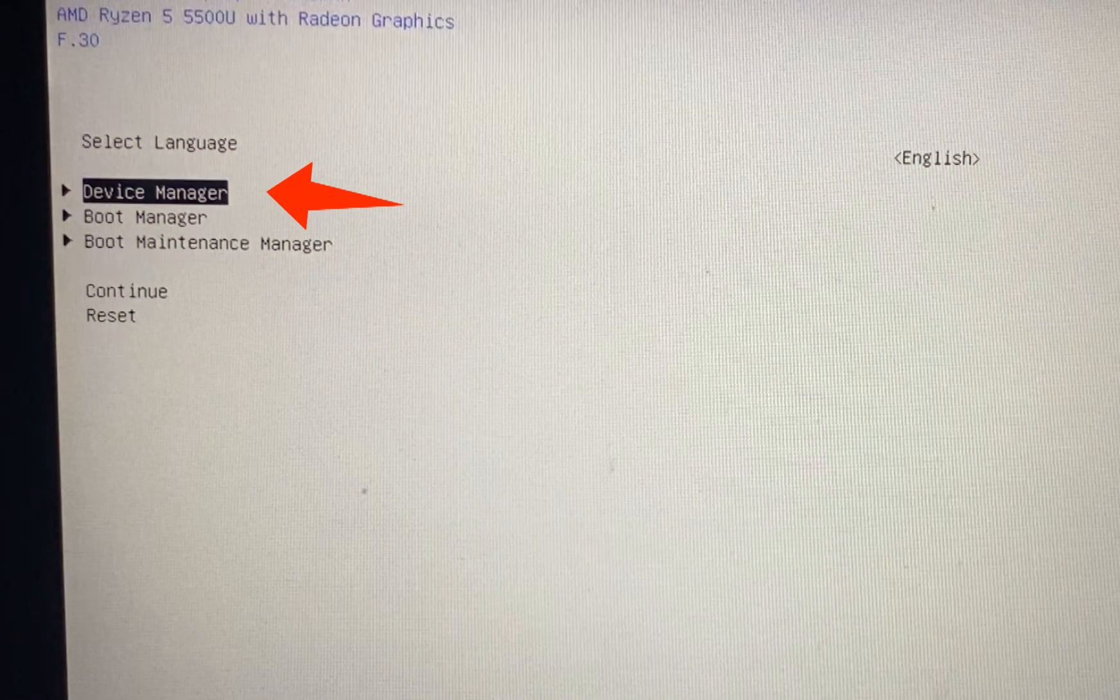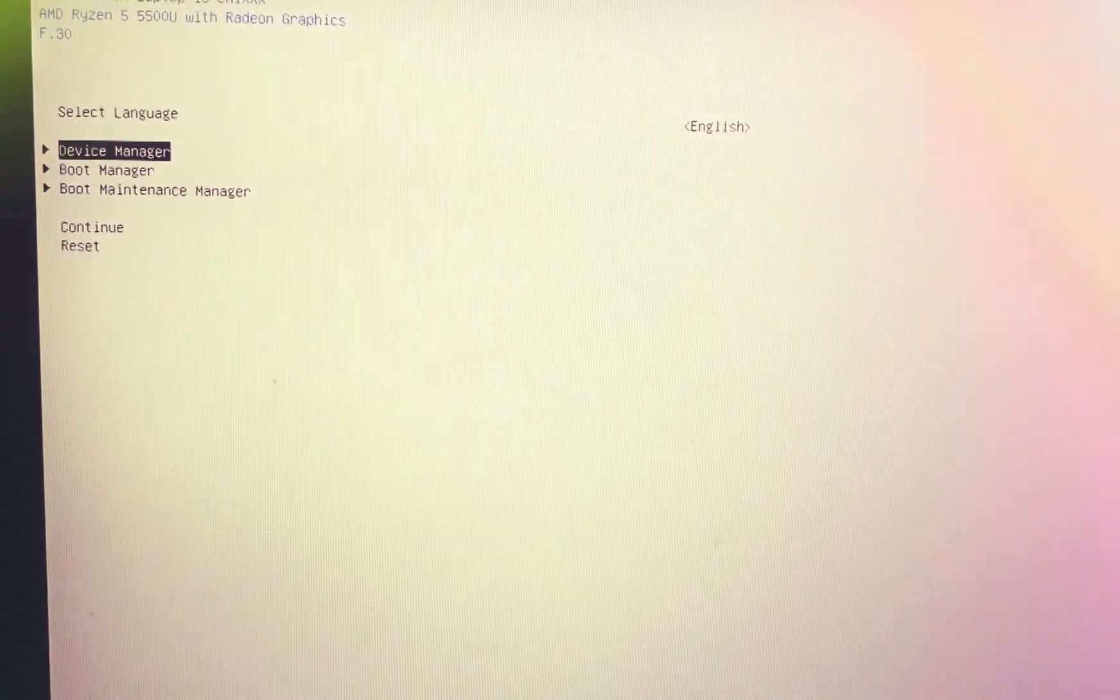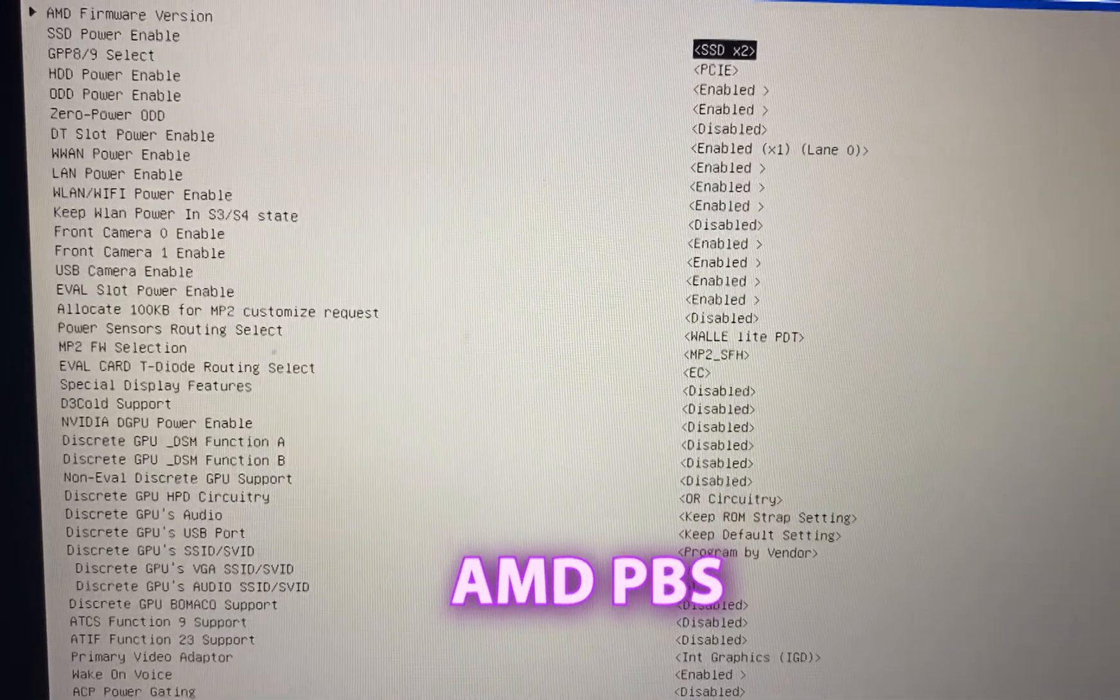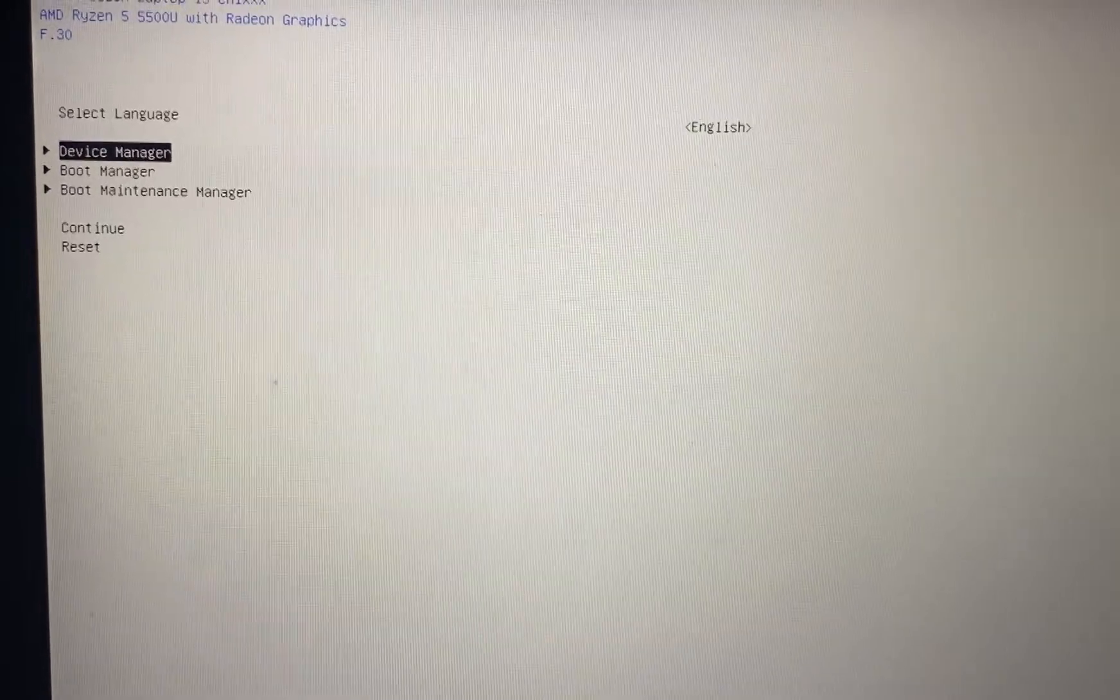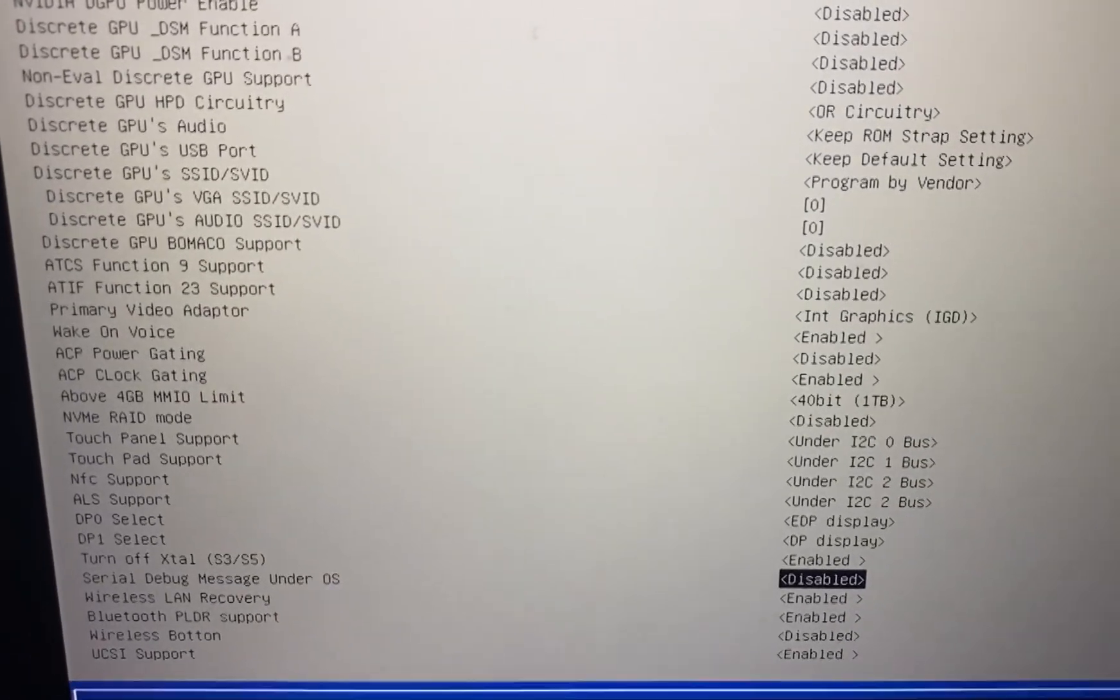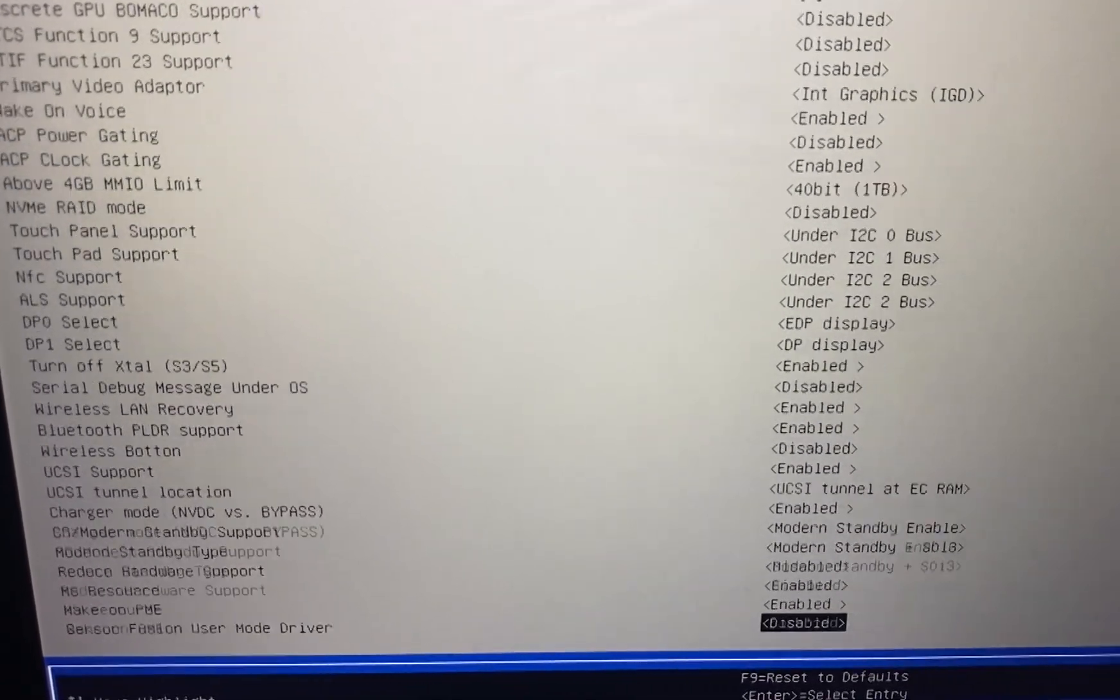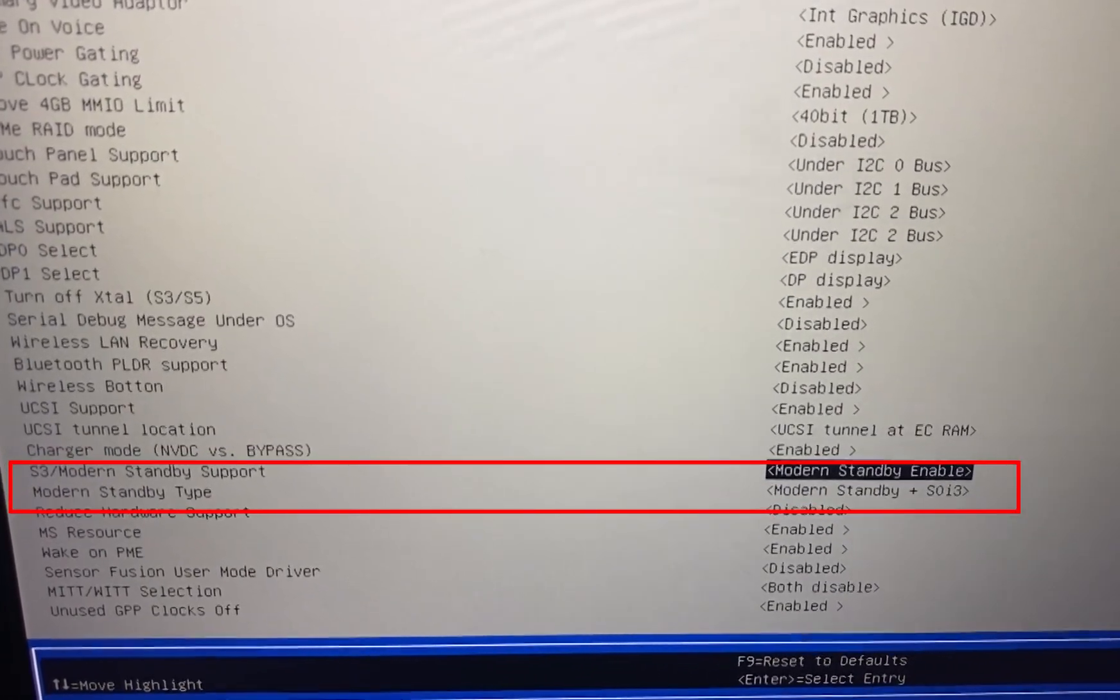The settings we are interested in are located in the Device Manager menu. Navigate to the AMD PBS section and find the parameter called S3 ModernStandbySupport. Change it from ModernStandbyEnabled to S3Enabled.